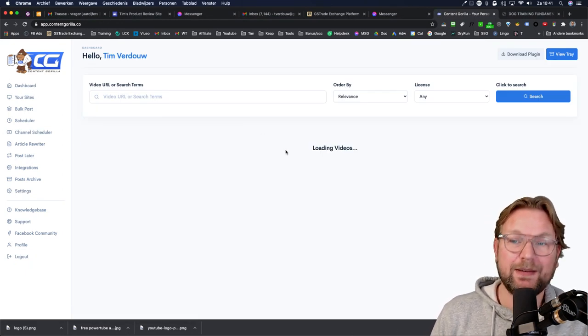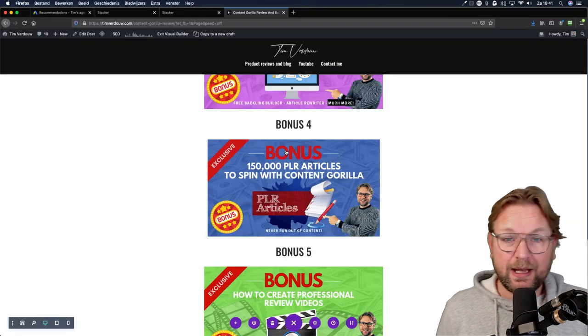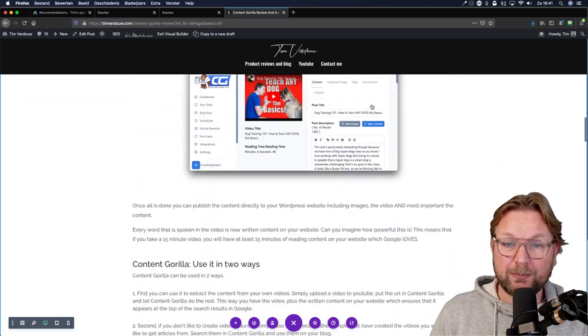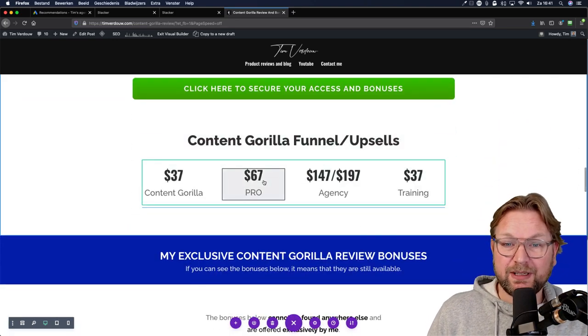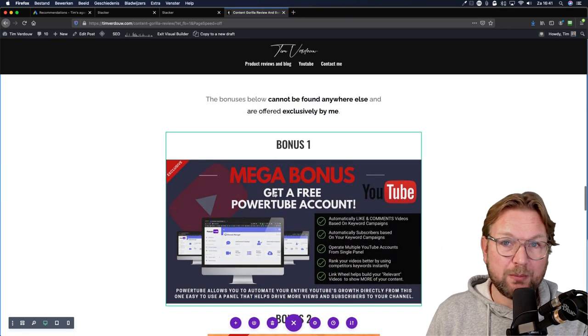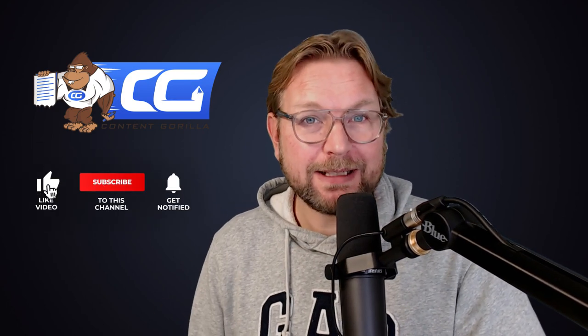If you'd like to get this, head over to my website and check out everything about Content Gorilla, including the pricing. The pro version is $67 and the front-end product is $37, and you're going to get all these bonuses as well. That's it for today — thank you for watching. If you like this video, please give it a like and subscribe to my YouTube channel for future updates, and hit that notification bell if you want to get notified each time I go online. Thank you for watching, have an awesome Saturday, and talk soon!